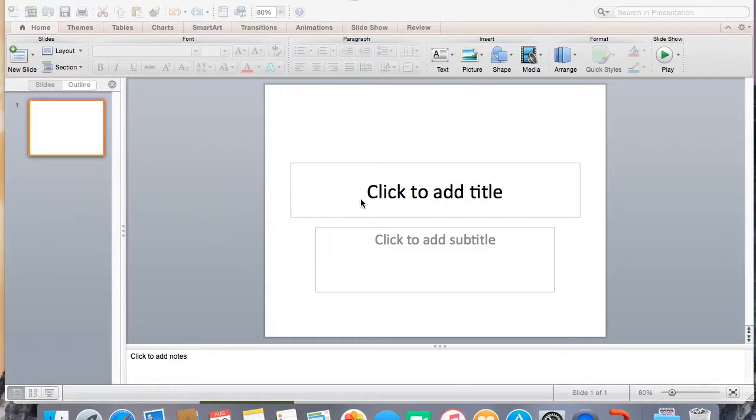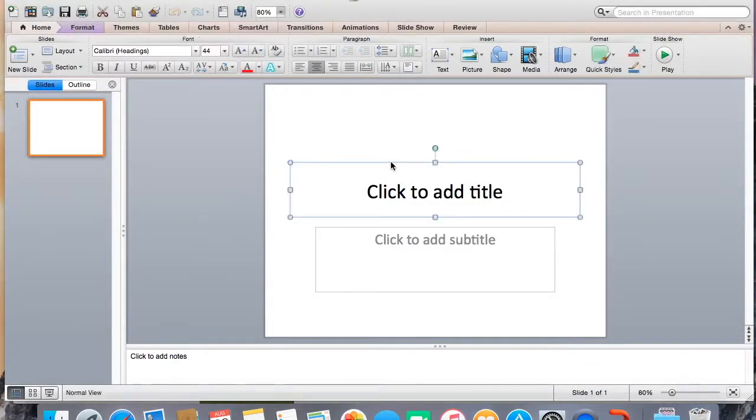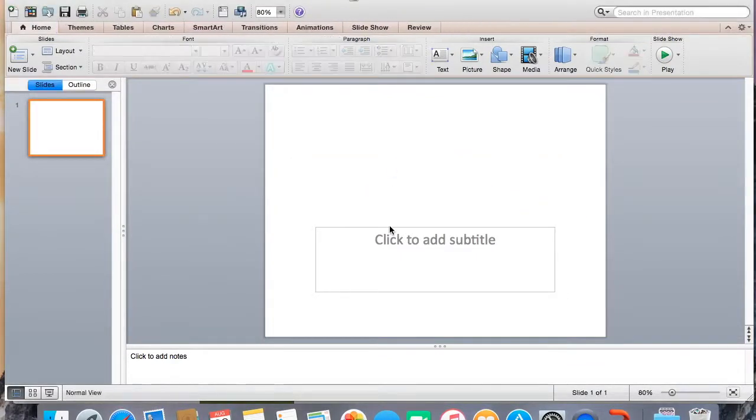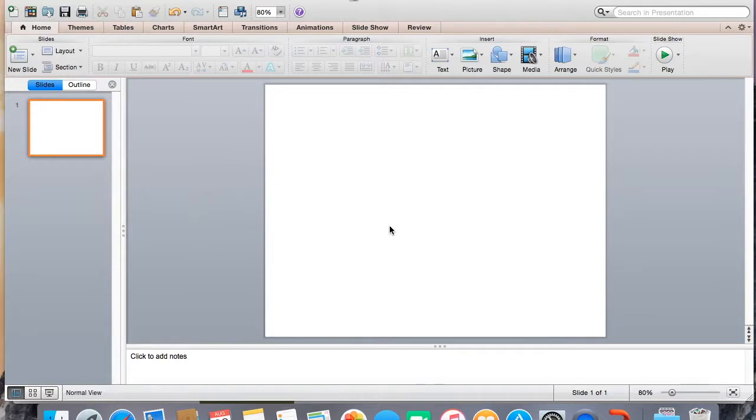Hey guys. So today we're going to talk about different ways to make bulletin board letters. So if you have like a cricket, that is fabulous, but I do not. And we have like an Ellison press at my school, which is one of those things that like cuts the shapes out, but we're missing letters in like every set.